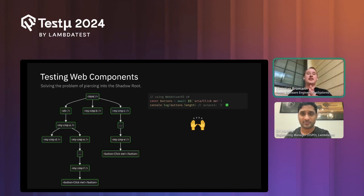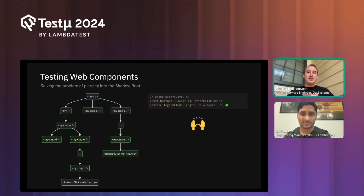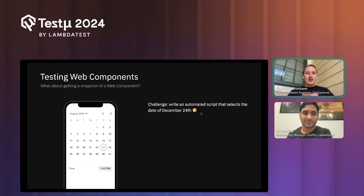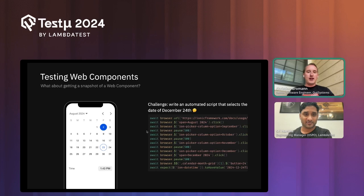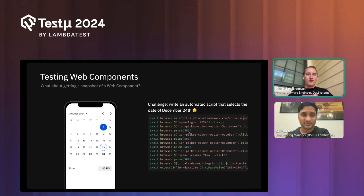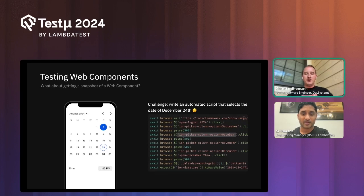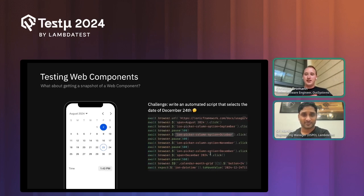With WebdriverIO version 9, we now automatically do a lookup across all shadow roots for you. It's a much more efficient way to access all web elements using any available selector — for instance the accessibility selector. You can see this with the Ionic calendar app, which has many web components: we can now directly target each individual item without manual shadow piercing. For example, changing the date to December 24, 2024 just requires targeting the element directly.